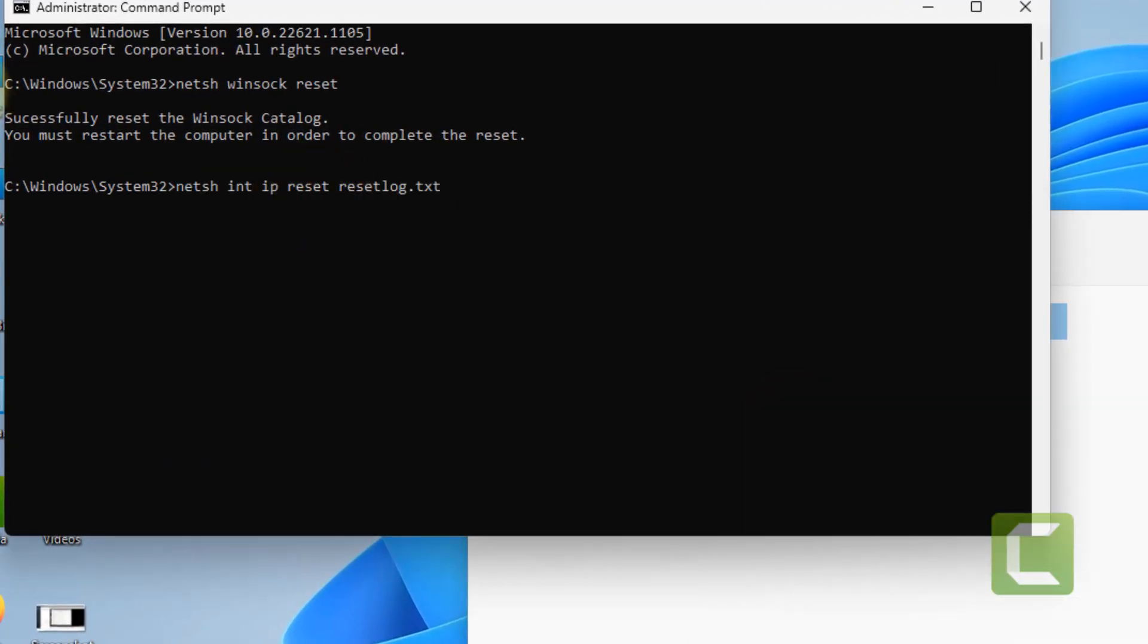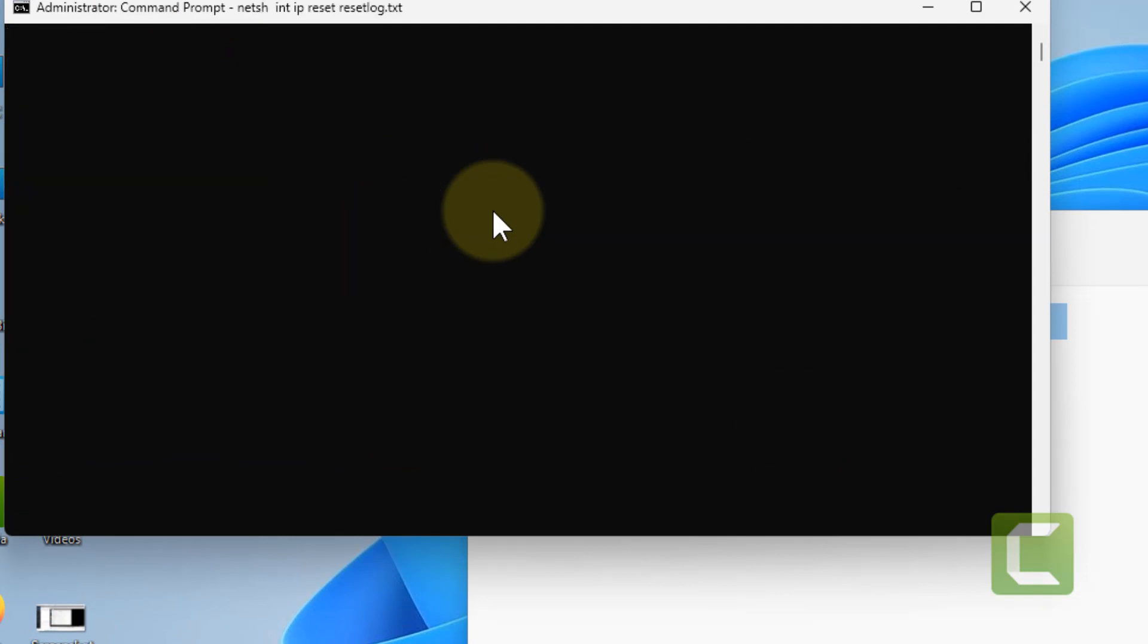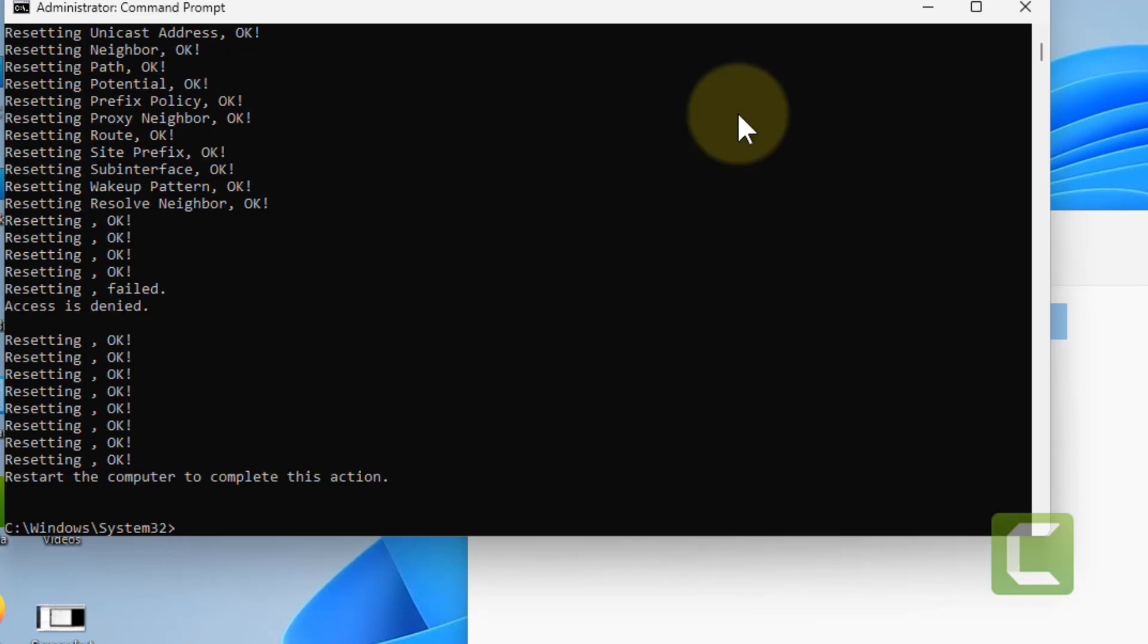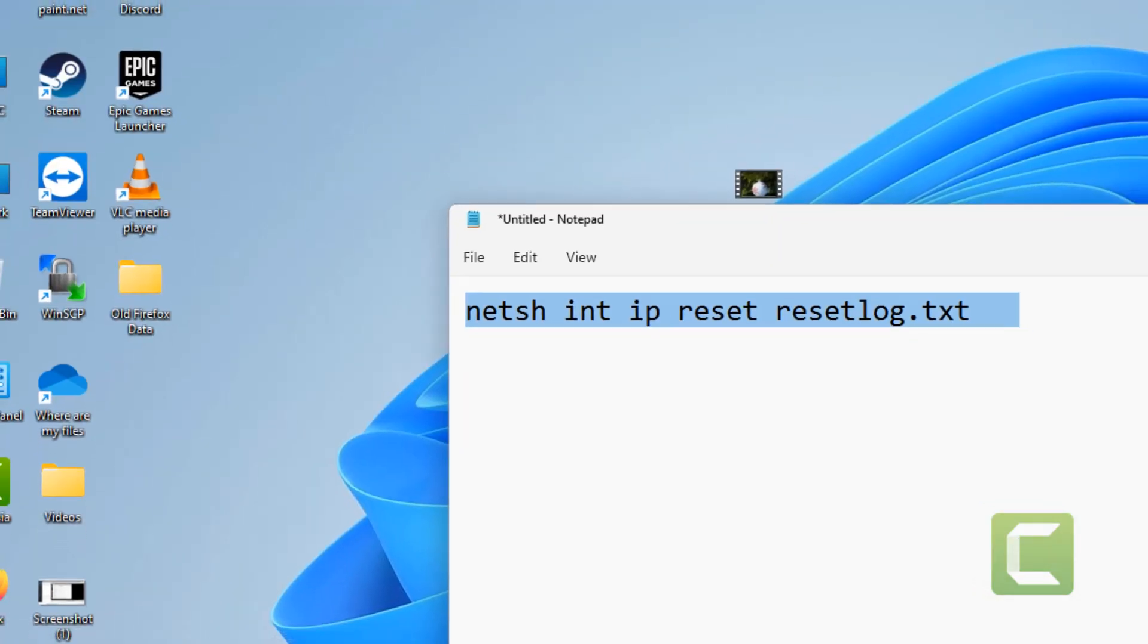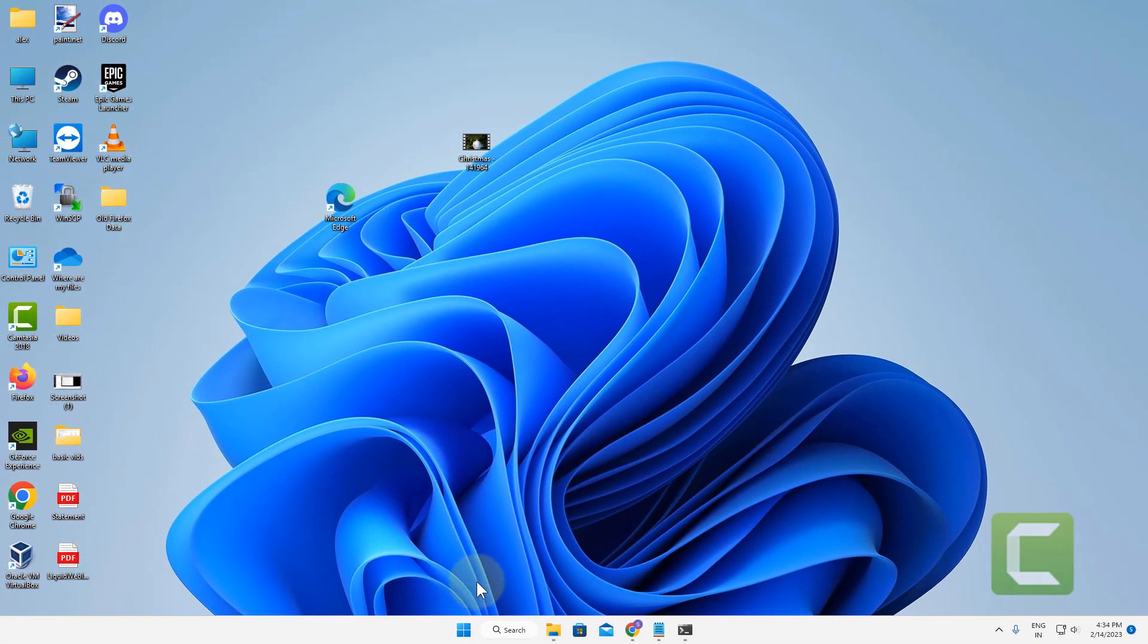I have given both these commands in the description of the video. After that, restart your computer and your problem will be fixed. If this also does not fix your issue, let's move to the third method.